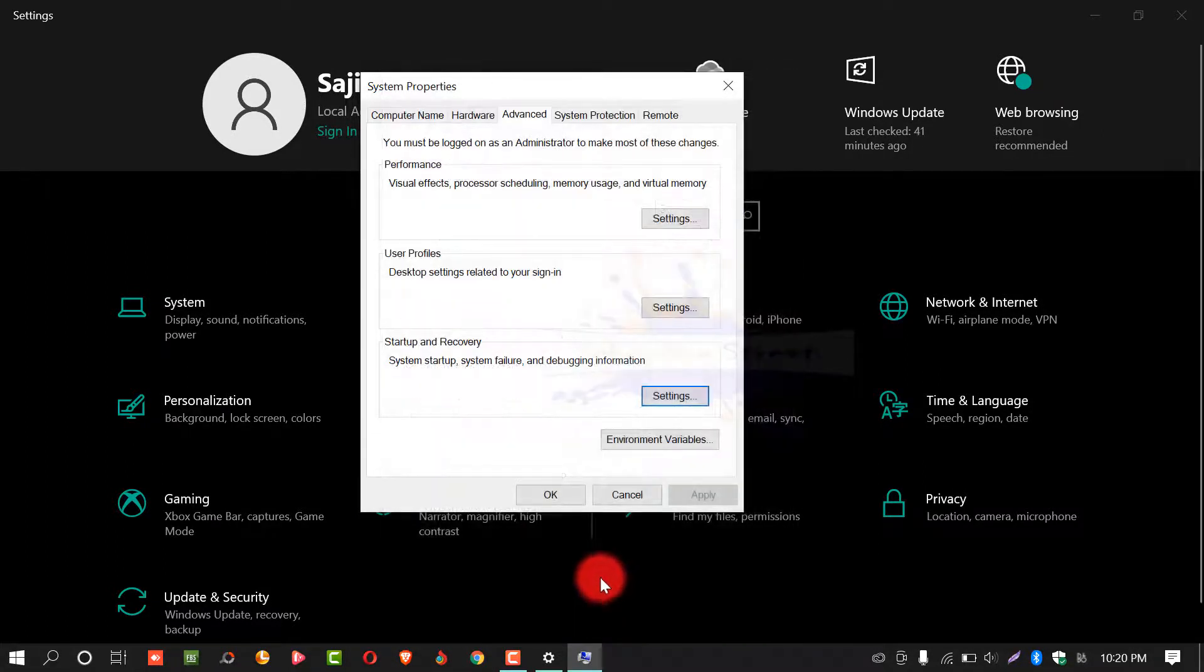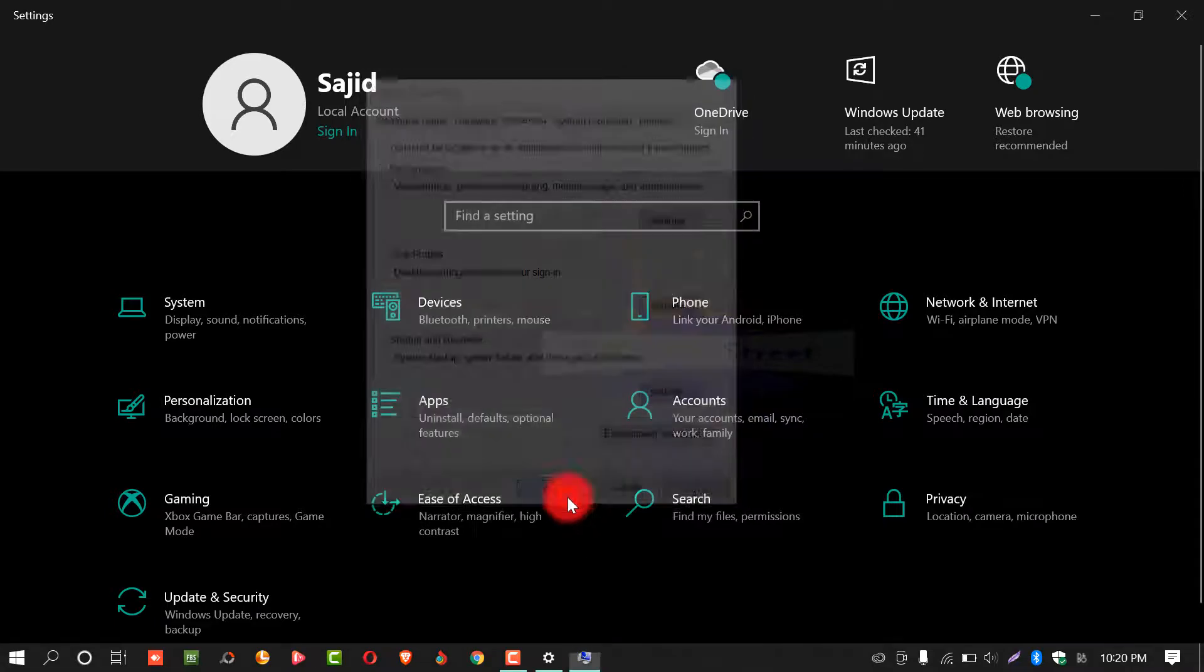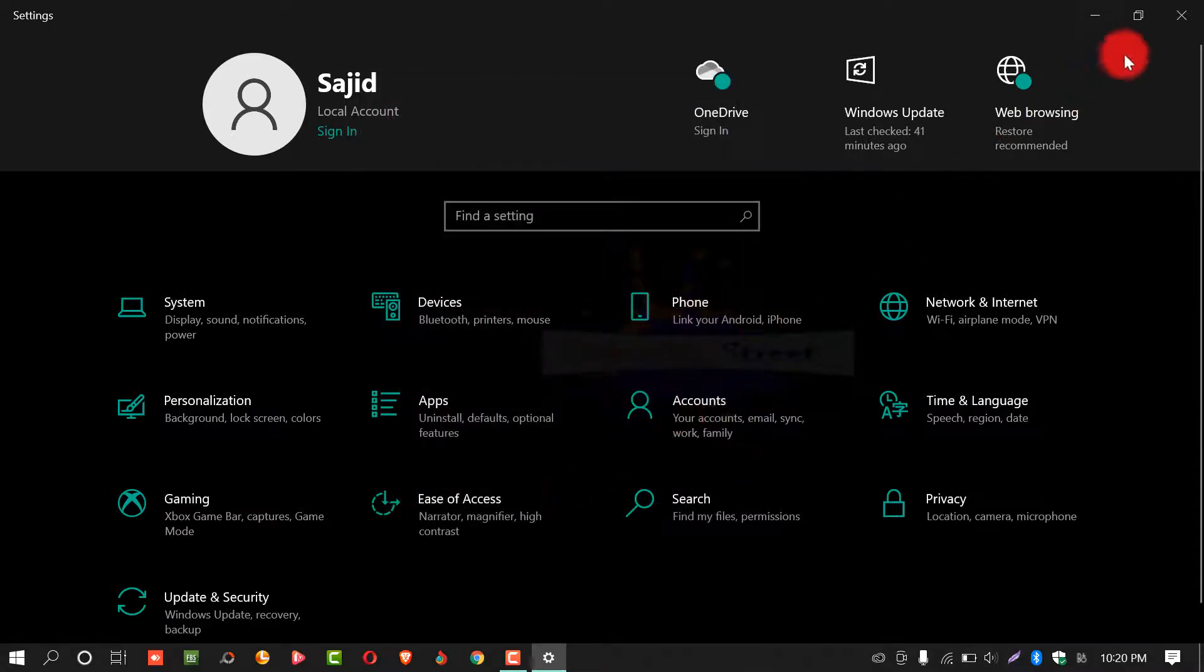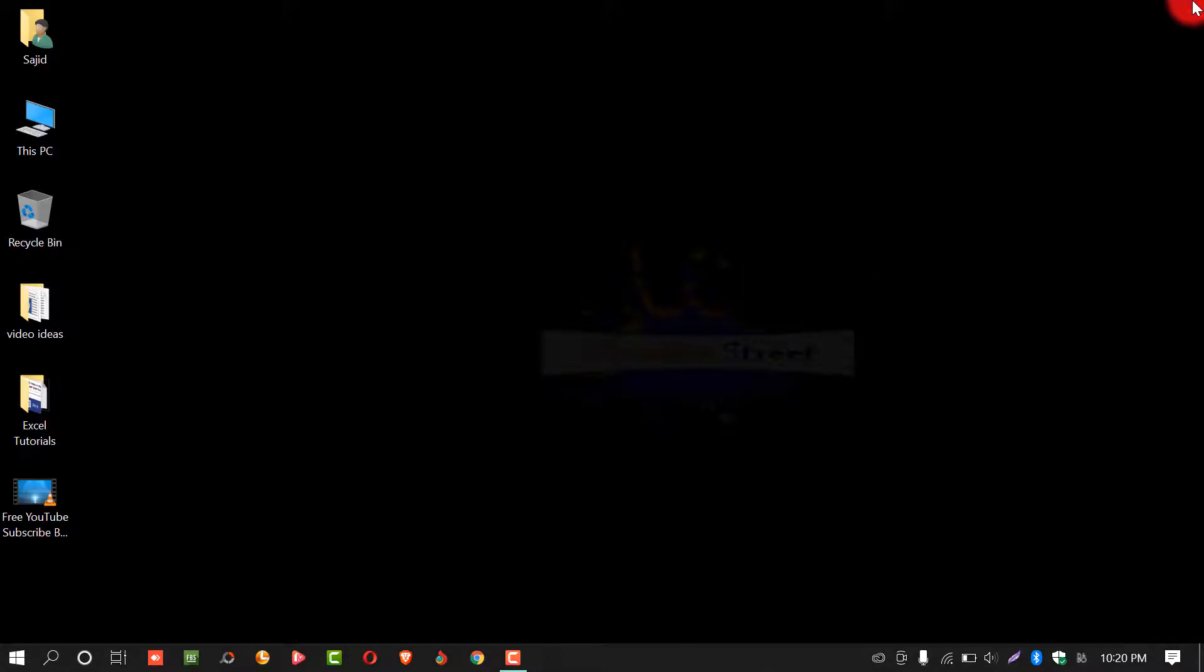OK. Again, OK. And now you have disabled crash dumps creation on Windows 10.